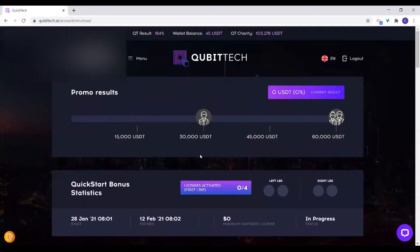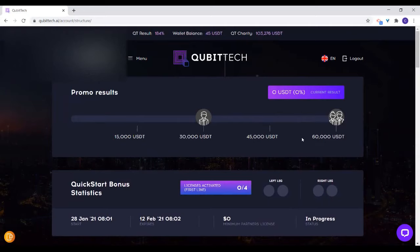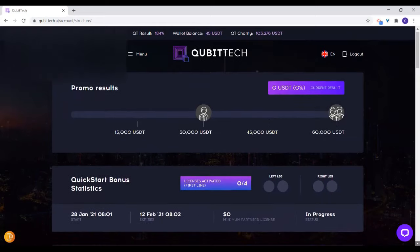The promo results here is basically when you start building up your network — all of those who are joining, it automatically starts calculating. When you get to 15,000 USDT, there is a particular promo reward for you. When you get up to 30,000, there is another reward. Currently you don't have anything yet, but this is a combination of all those joining your network. Once you get up to 60,000, there is a reward for you.